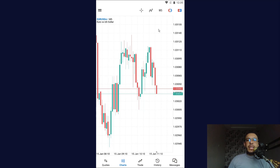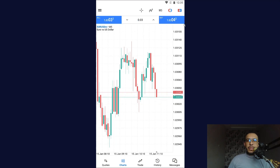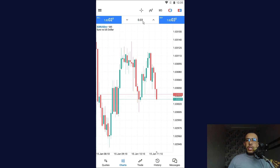First of all, open your MetaTrader 5, then go to the top right and click on this icon right here. As you can see here, we have the buy and sell. You can change the lot size from here.